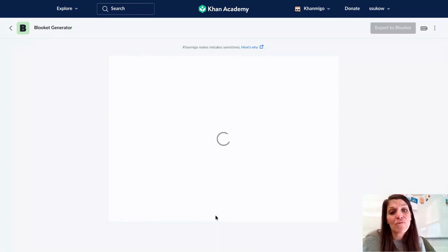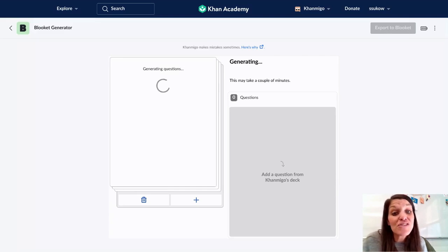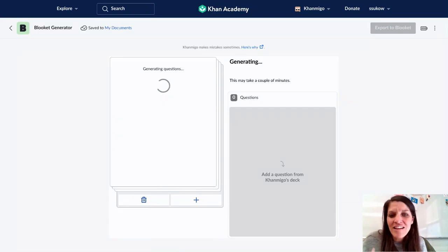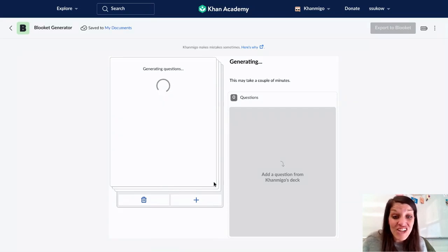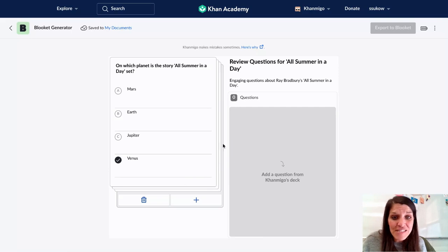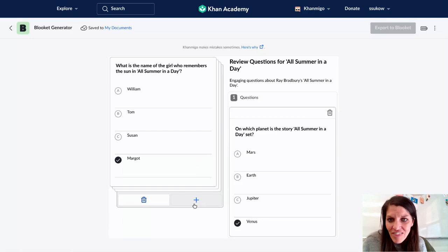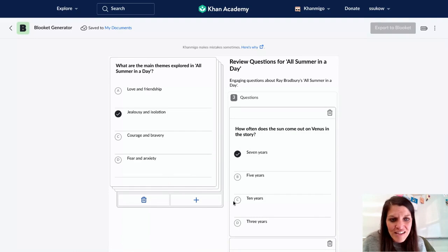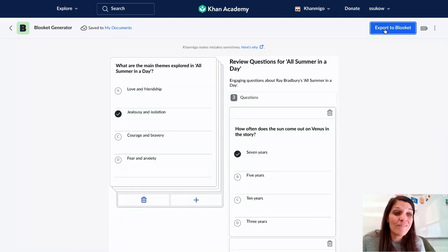These AI tools are great to create a foundational lesson plan, but remember that your expertise and your knowledge in these subjects needs to be applied for sure. As it's generating, I'll notice here that I've got a couple of different questions. I can add to it, I can go through here, and I can check the answers. Then I can export to Blokit.